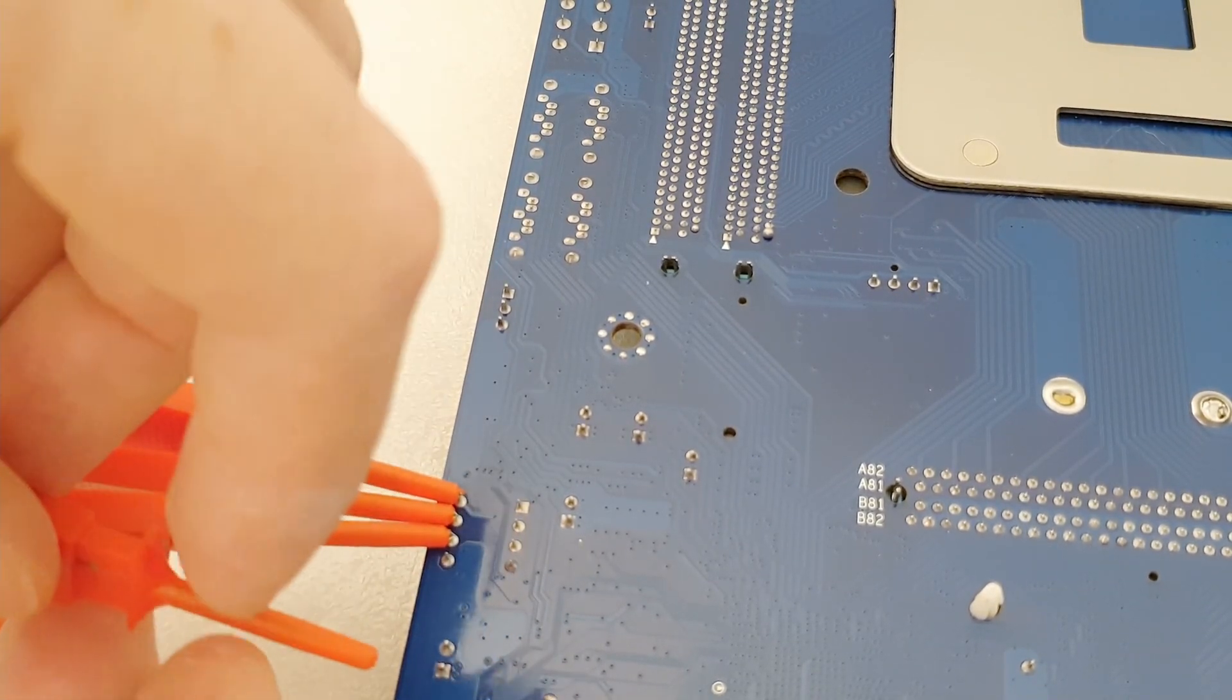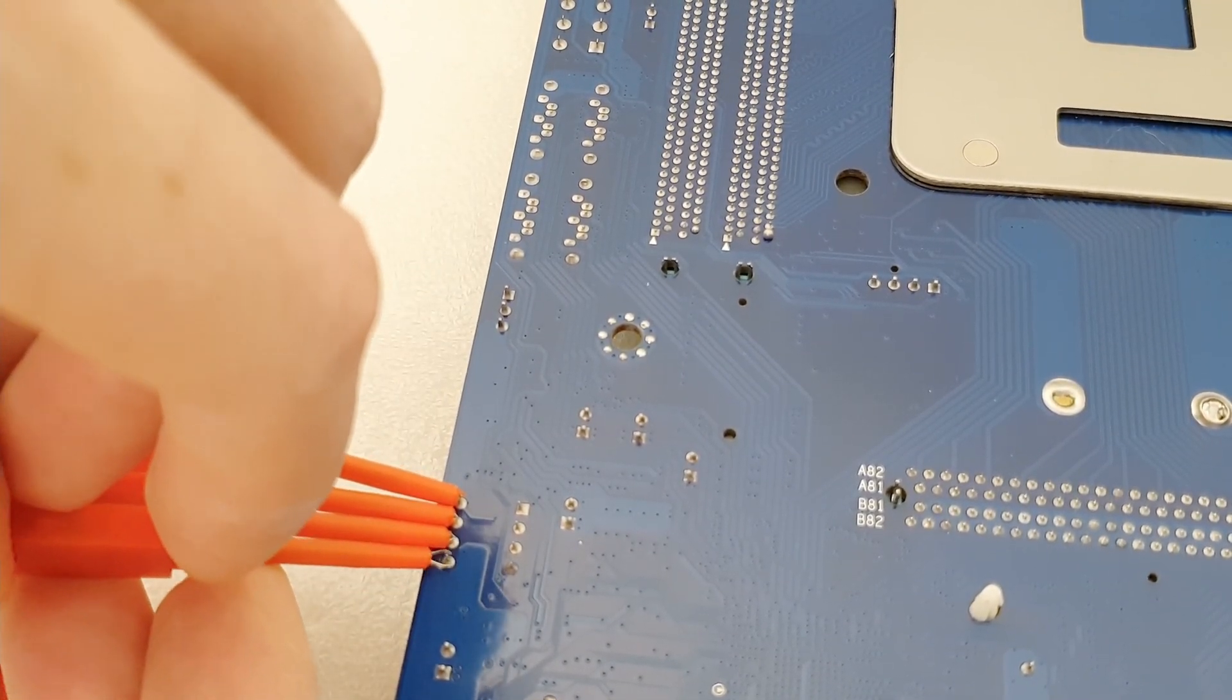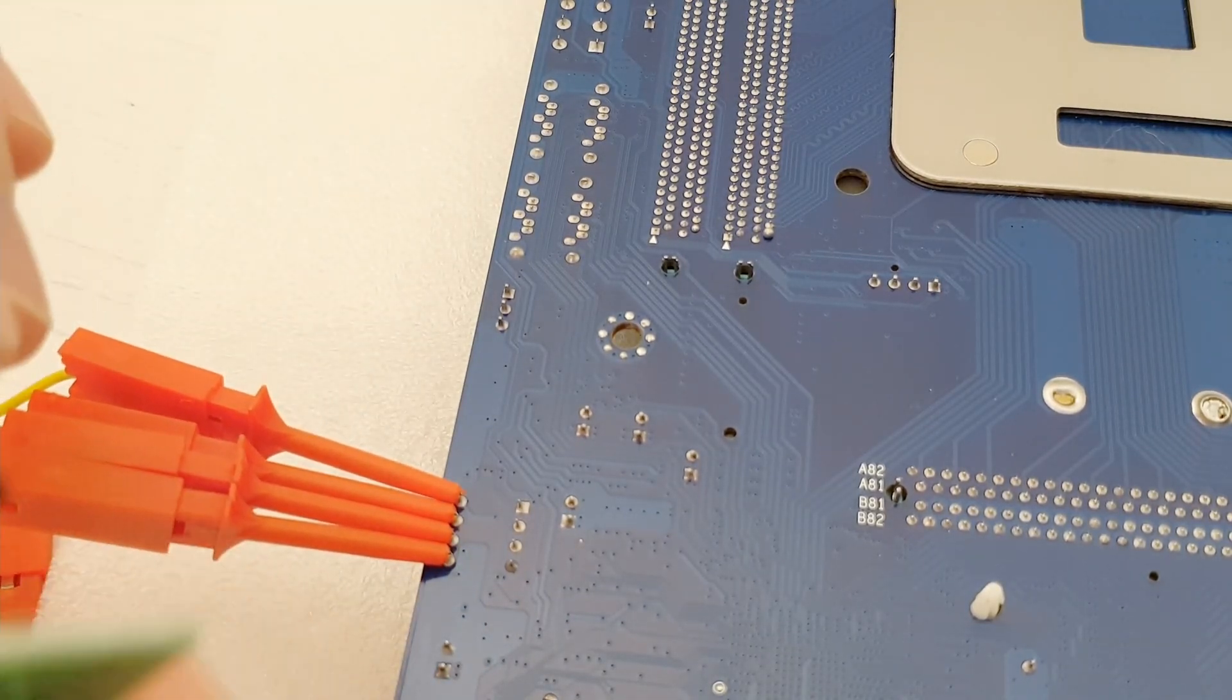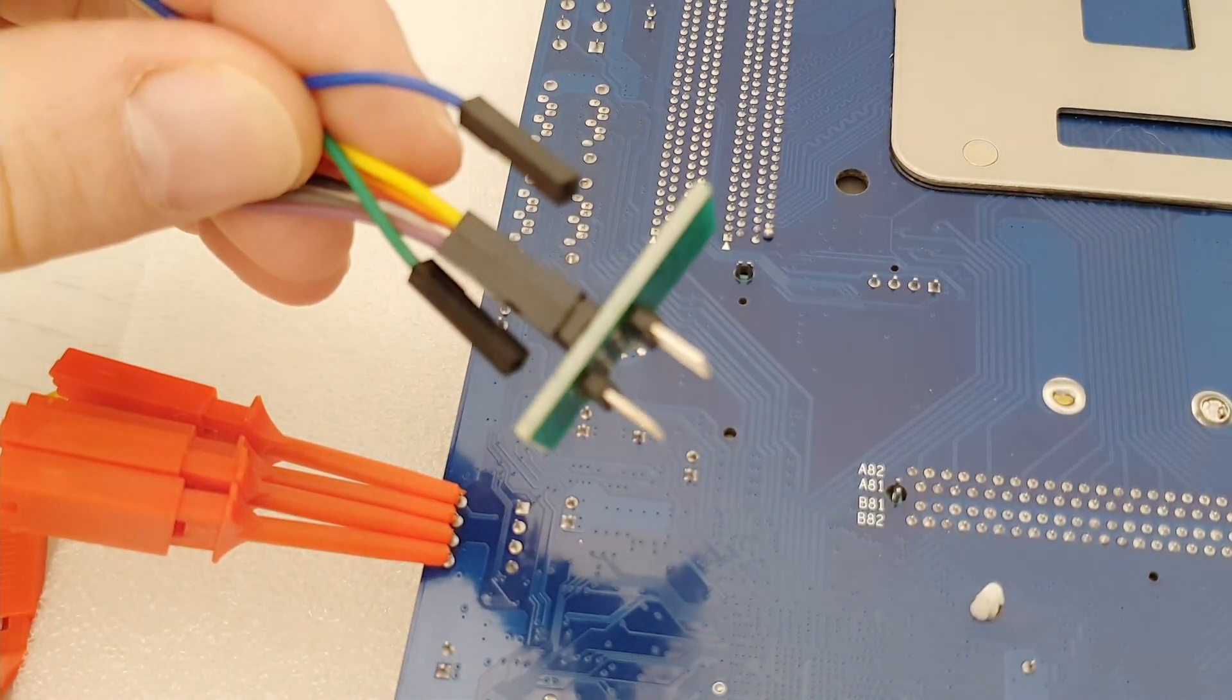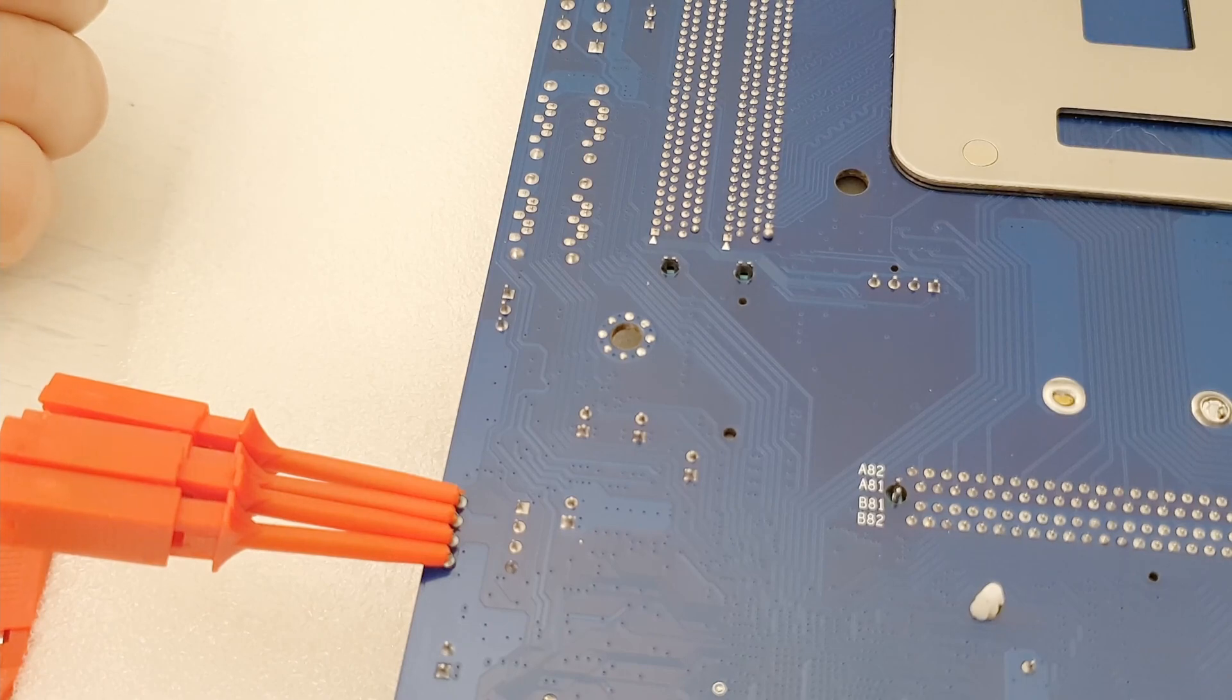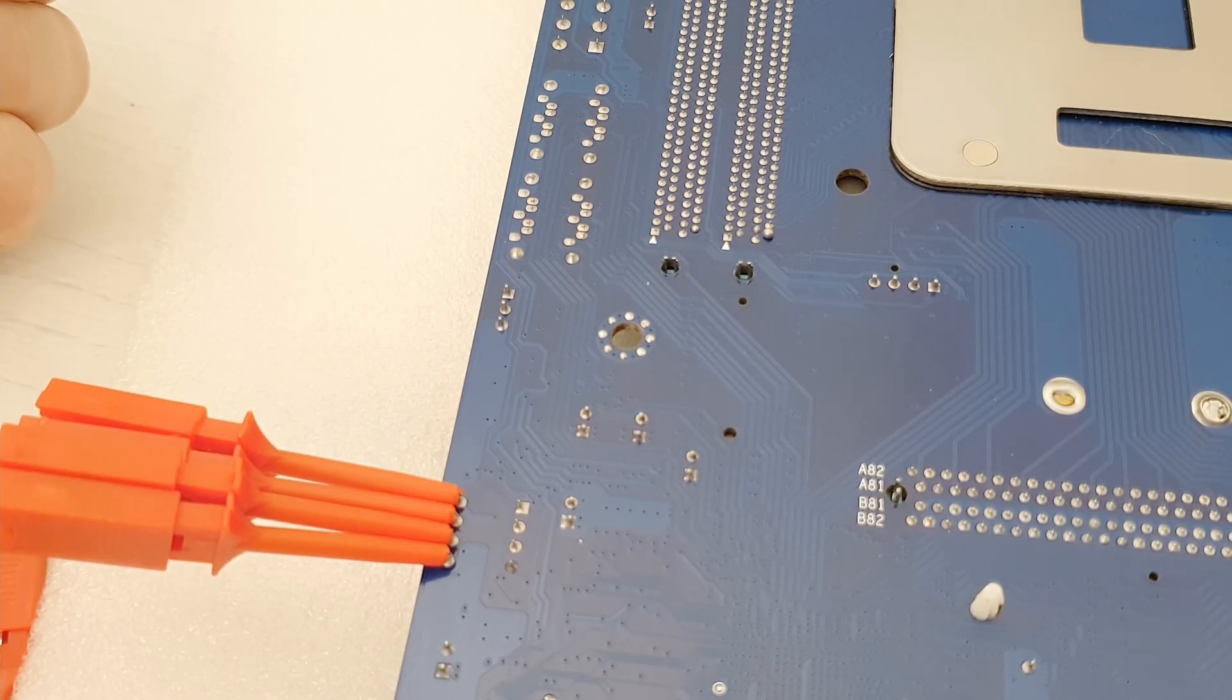Once it's all connected from both sides, you can finally put this into the CH341A and read or write your BIOS without soldering or desoldering it.